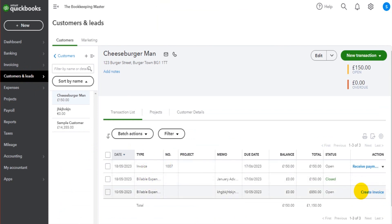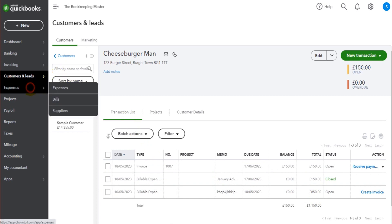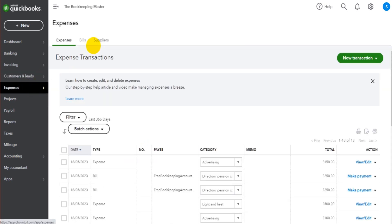That transaction will now show on Cheeseburger Man's account. Here we go, and we can create the invoice. Now it could be that you have multiple billable expenses that you want to put on one invoice, and I'll show you how to do that in a moment.